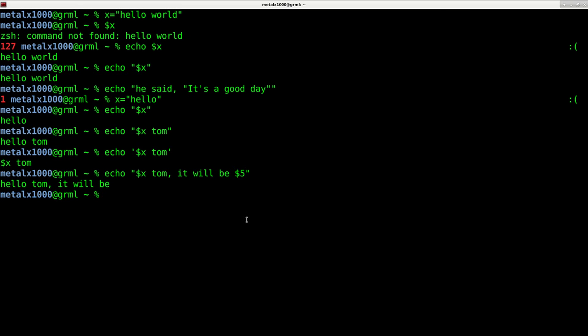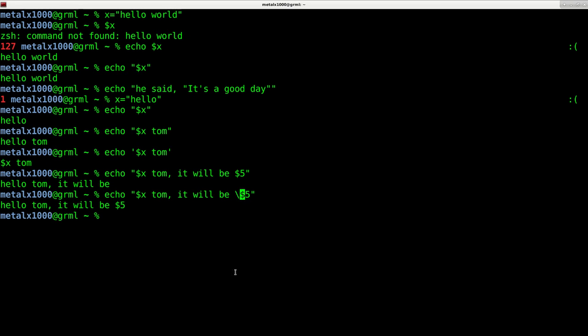So we would want to in this case, use a backslash. And that will say, this is not a variable. It's telling echo, this is not a variable. This is actually the dollar sign. And we want you to print dollar sign five.